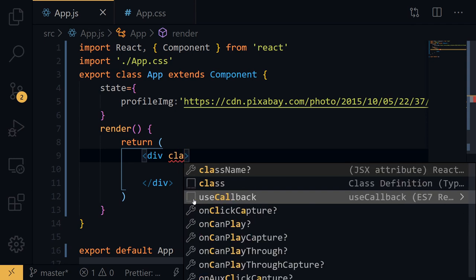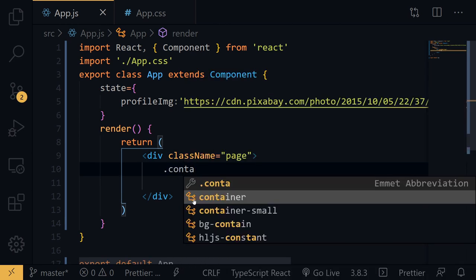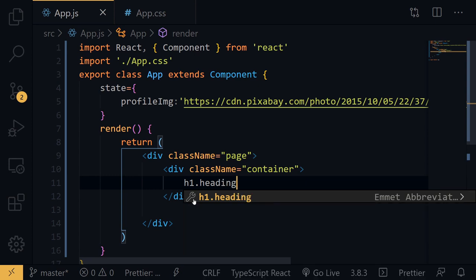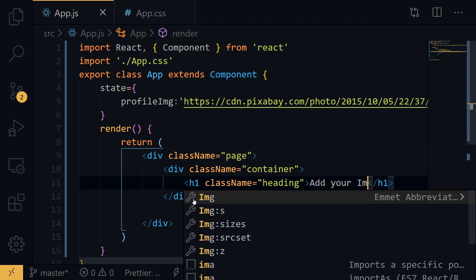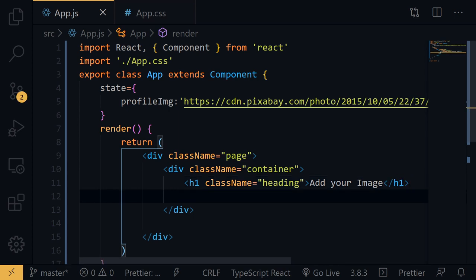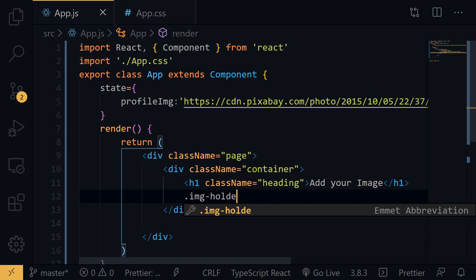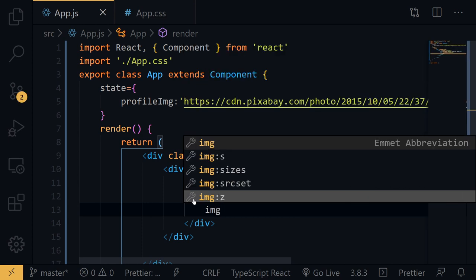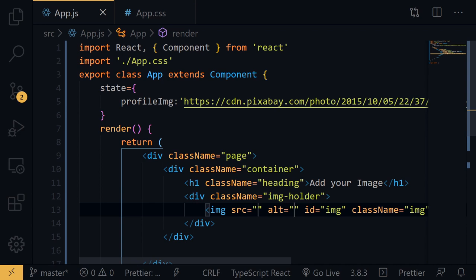In the JSX, let's name the outermost div with className 'page', and inside it a div with className 'container'. Then an h1 with className 'heading' containing the text 'Add Your Image'. Below that, a div with className 'img-holder', and within that an image element with id 'image' and className 'image'.